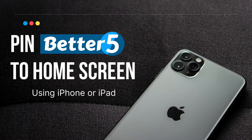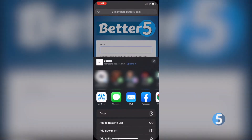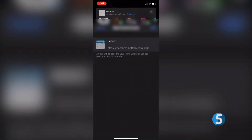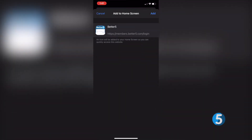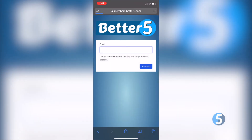Now let's take a look at how to pin Better 5 to your home screen using an iPhone or iPad. On your iPhone or iPad, simply click the share button at the bottom of your browser screen. From there, scroll down until you see Add to Home Screen. This will create a shortcut to your login. Now you've added the Better 5 shortcut to your home screen — simply click it to open your login.